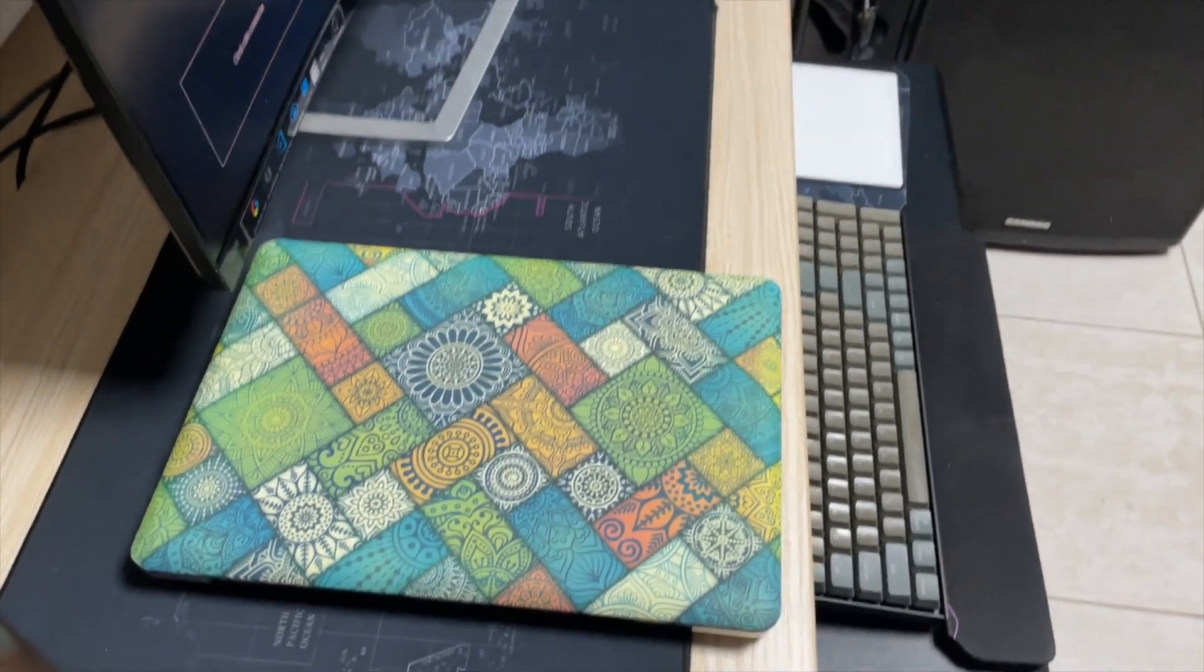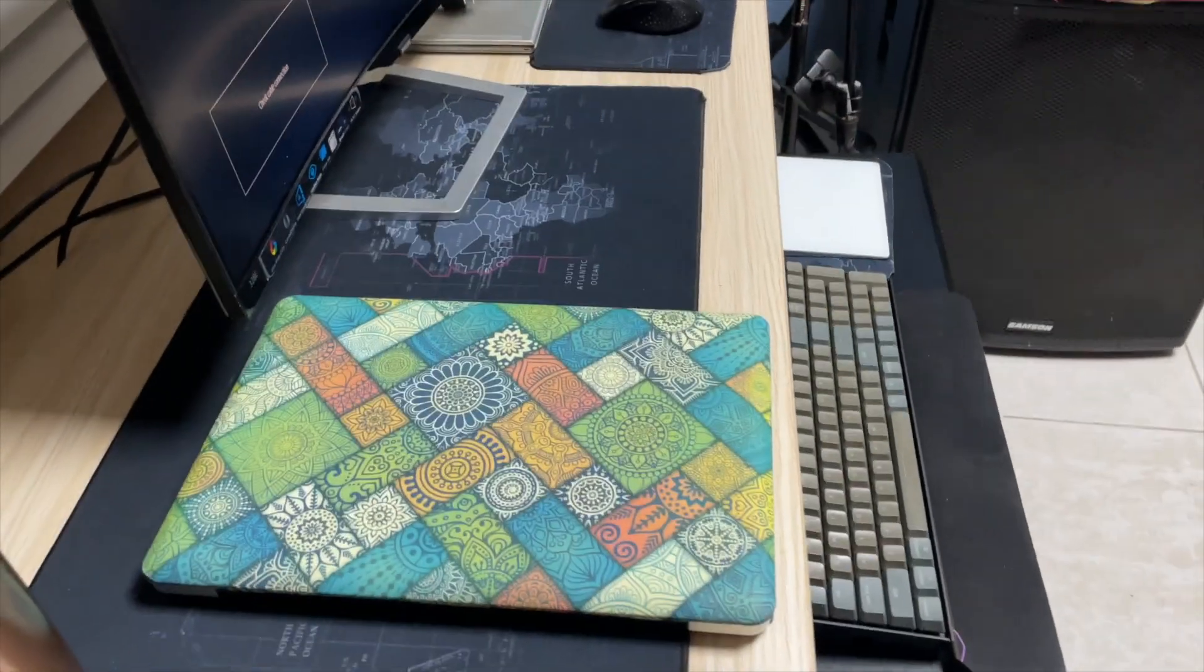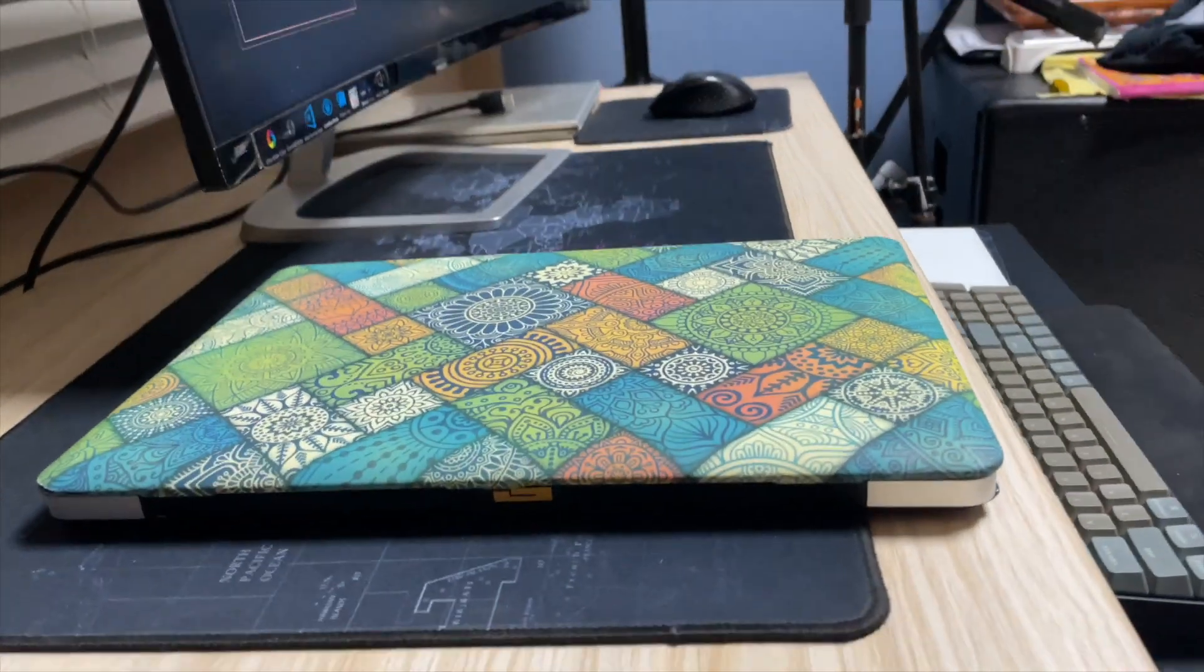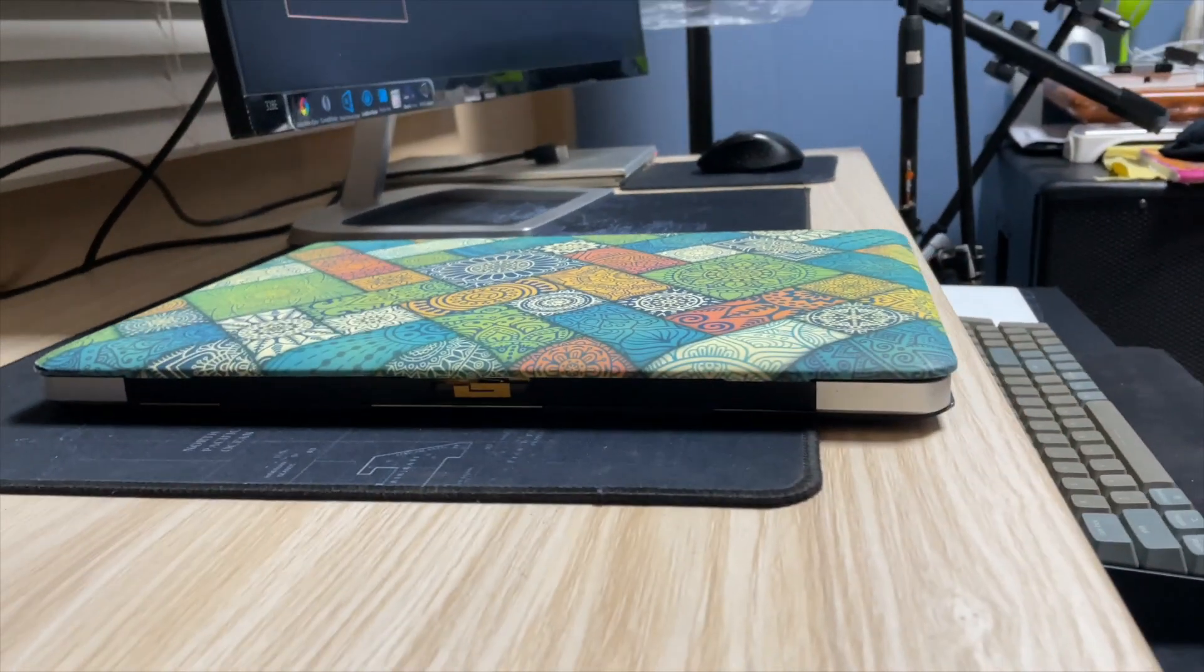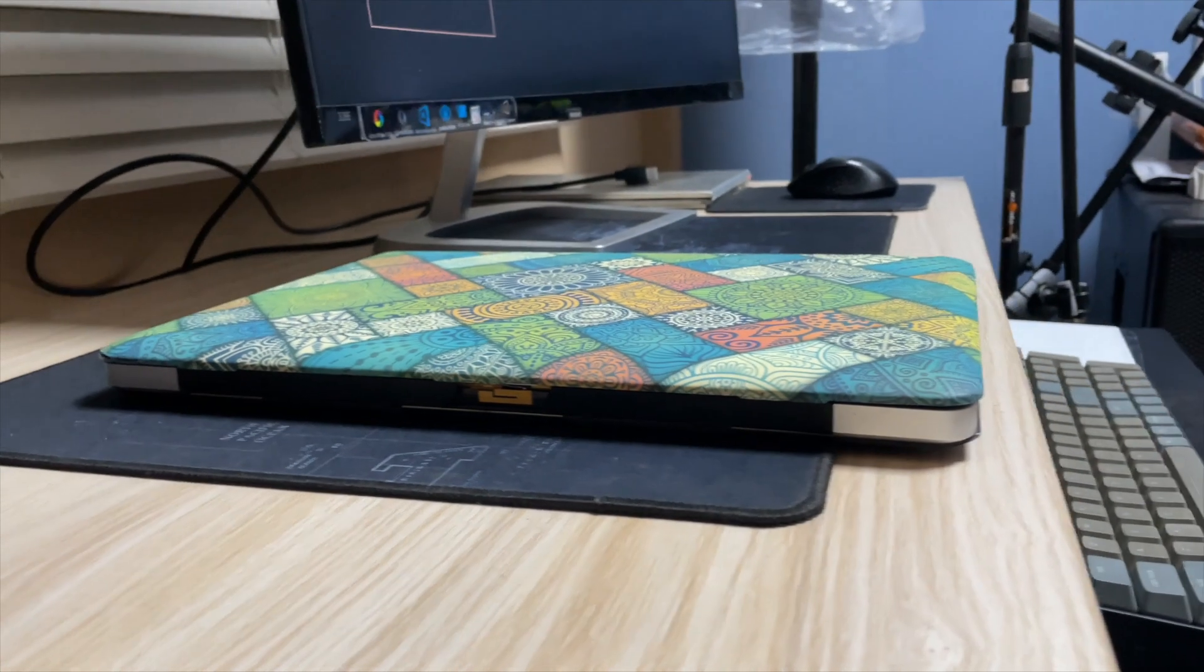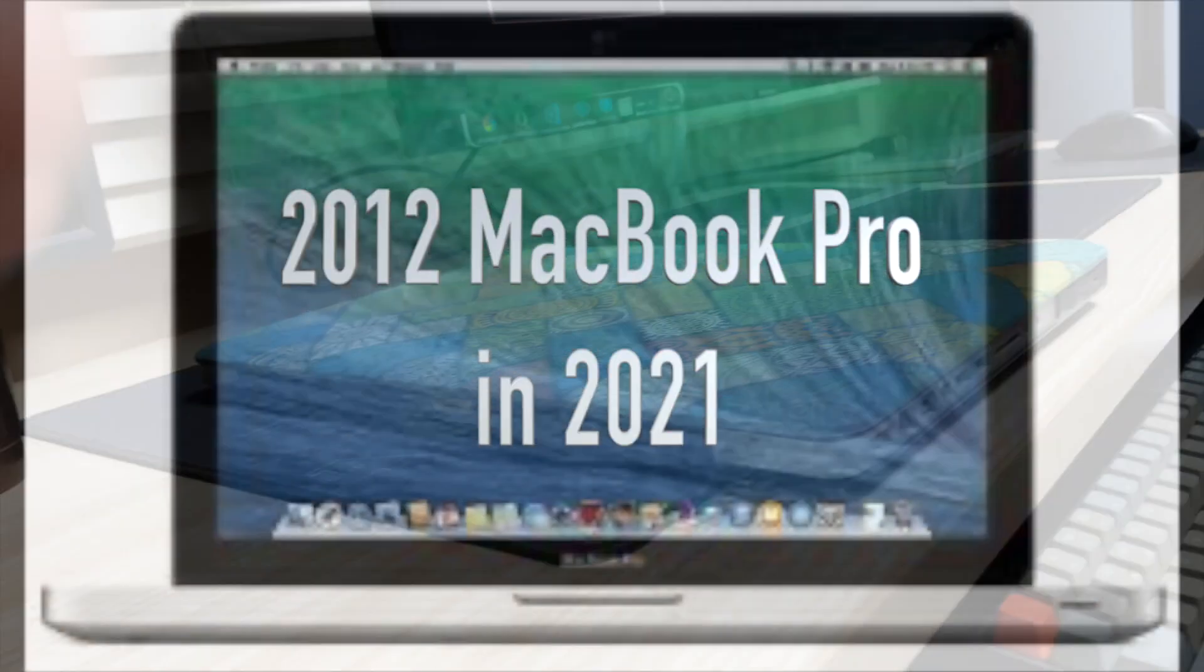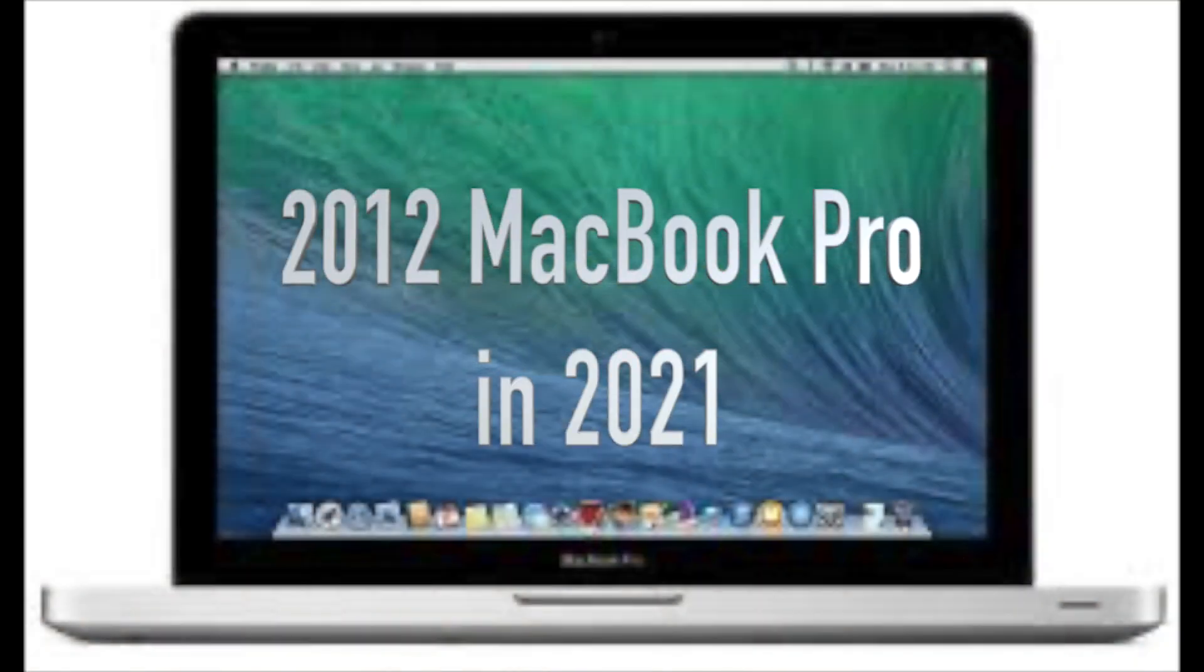Welcome back guys, this is your guide from Granville Tech. Today I want to discuss with you how relevant the MacBook Pro from the year 2012 is in the year 2021.